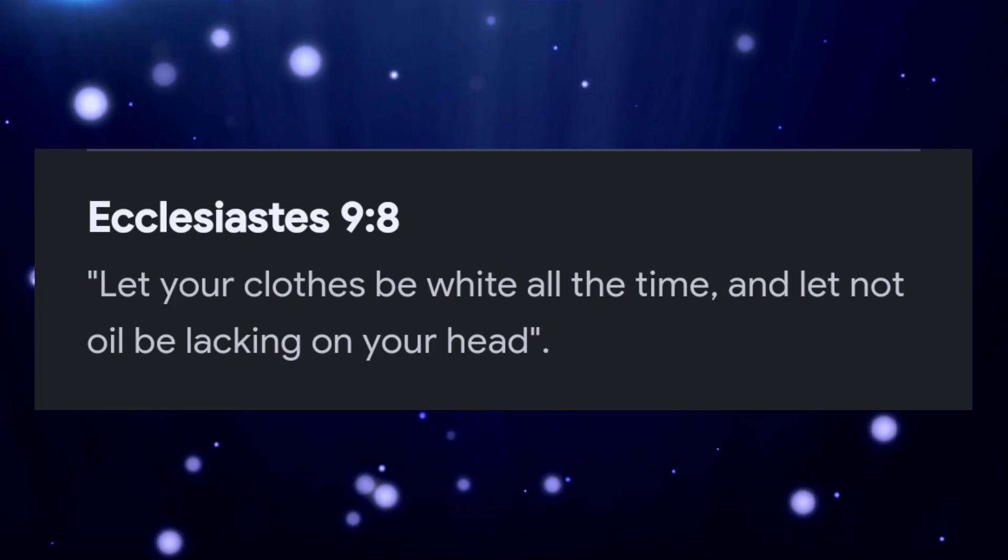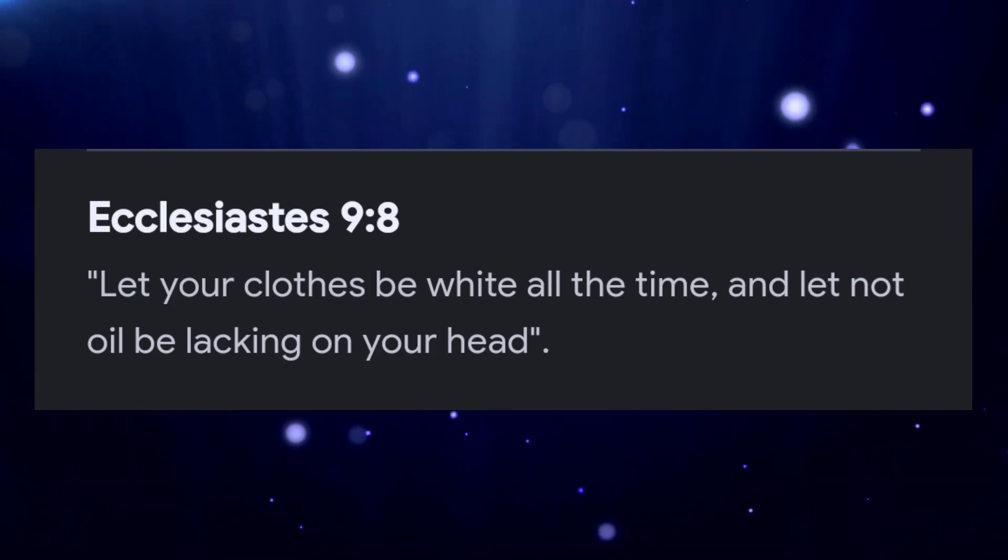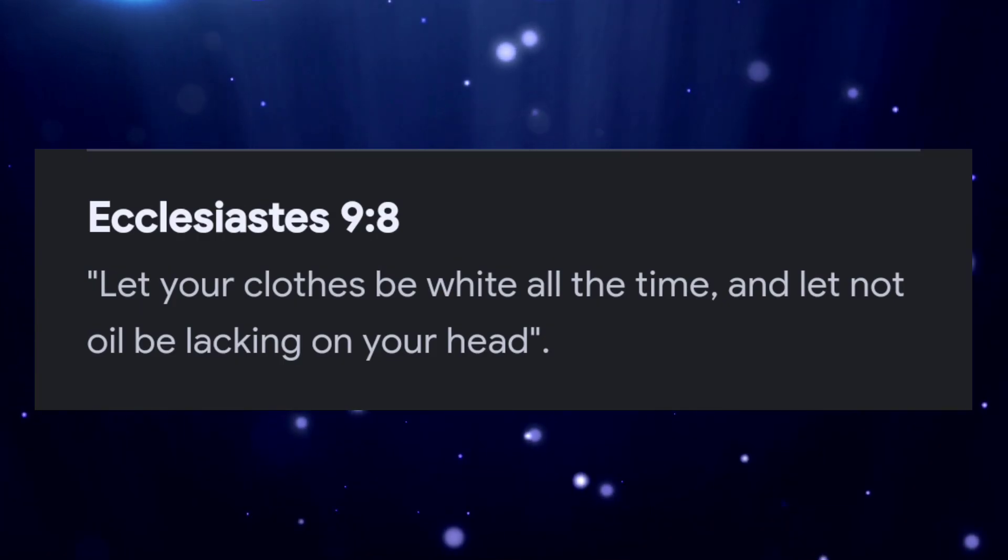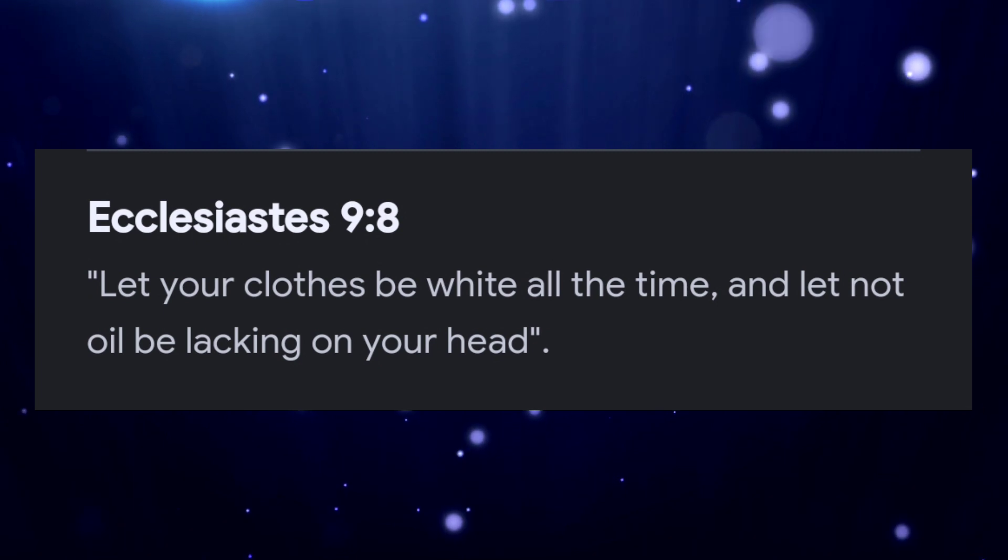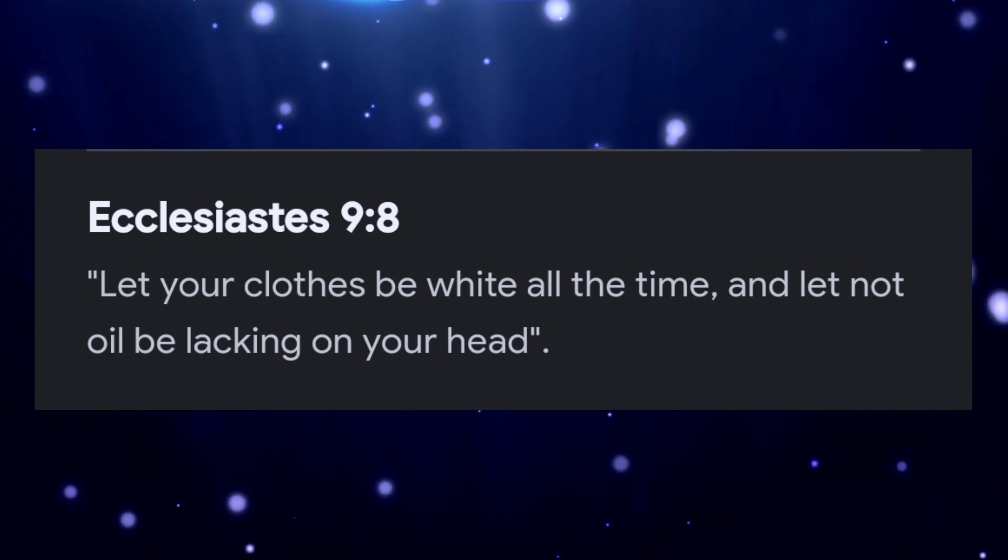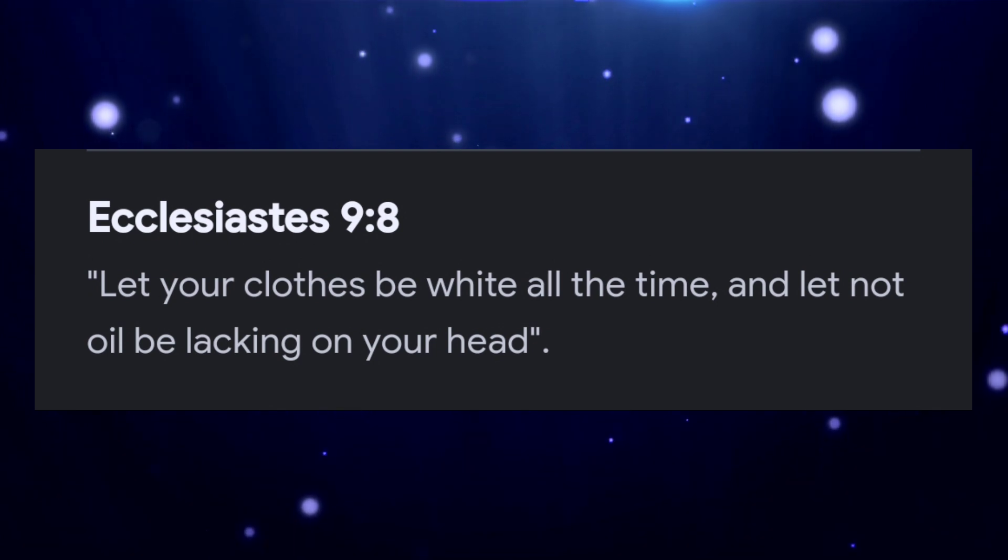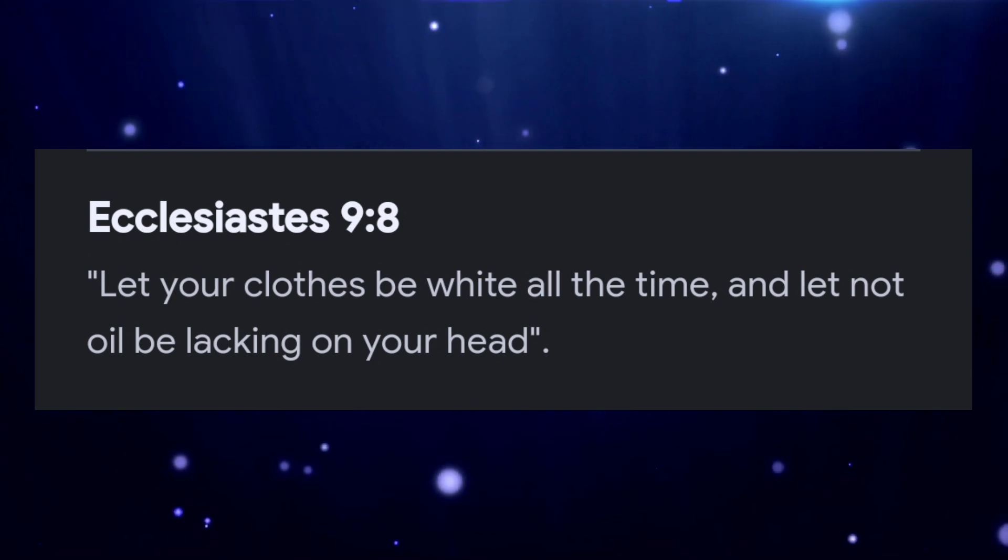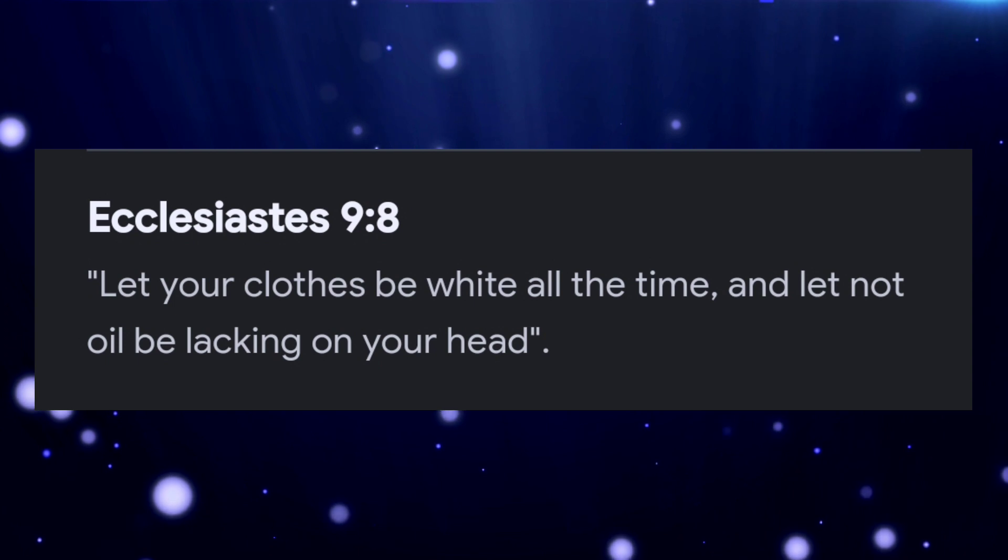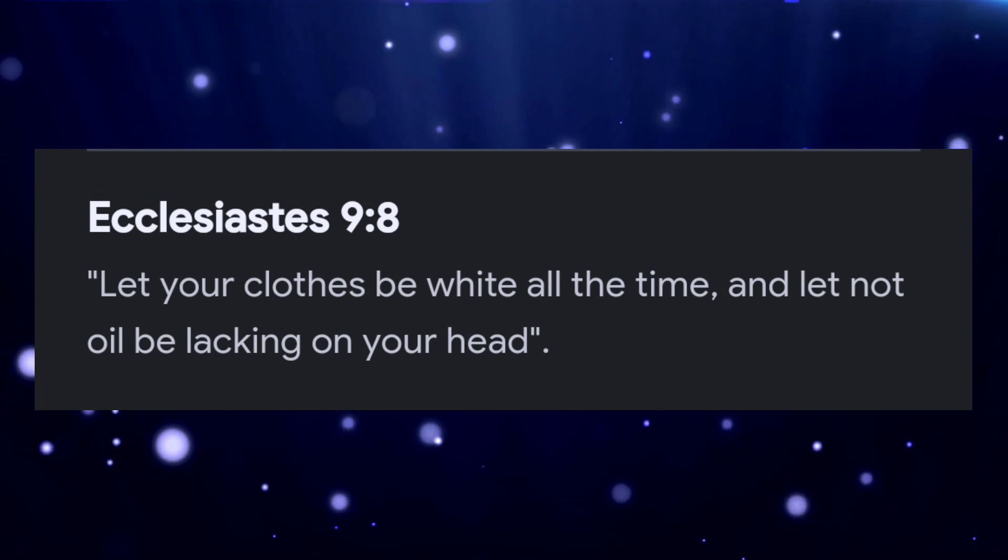Let's go to Ecclesiastes chapter nine, verse eight. Let your clothes be white all the time and let not oil be lacking on your head. Don't let anointing oil not be on your head and make sure that your clothes are white all the time. Like I said, it's easier said than done. We know what this life is like. We know walking out this life is not easy, but when you get it right, when you repent and you start walking in your commands, you observing the dietary law, you're doing the feast and festivals, you are learning on the Sabbath, you're getting it. But now comes the part of staying that way.